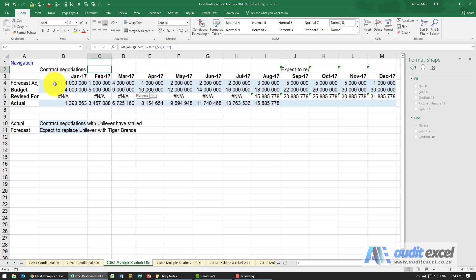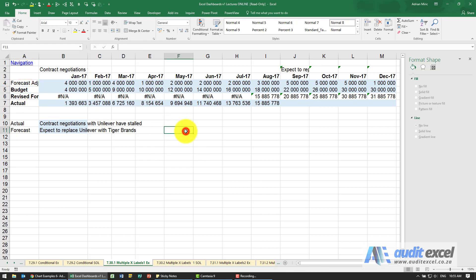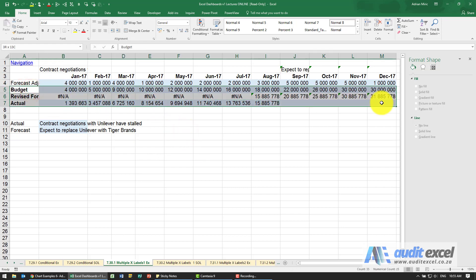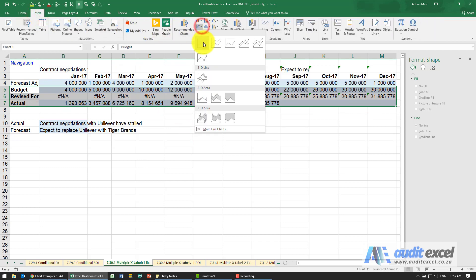Then actually setting up the chart is relatively easy. First what we're going to do is just set up a basic chart, make it a line chart.